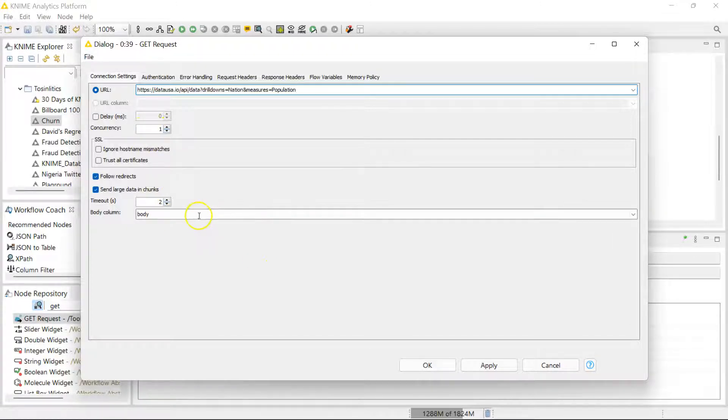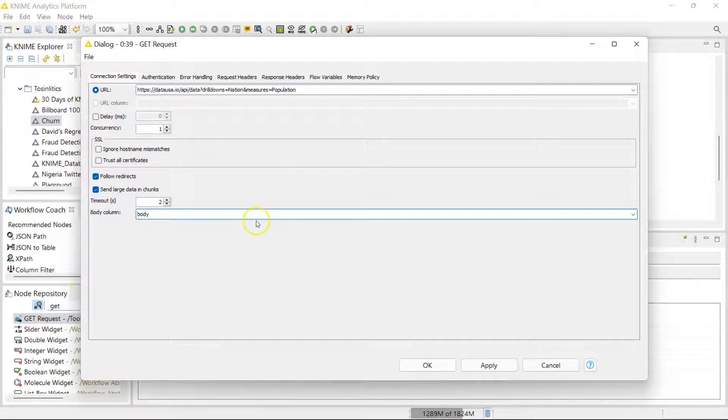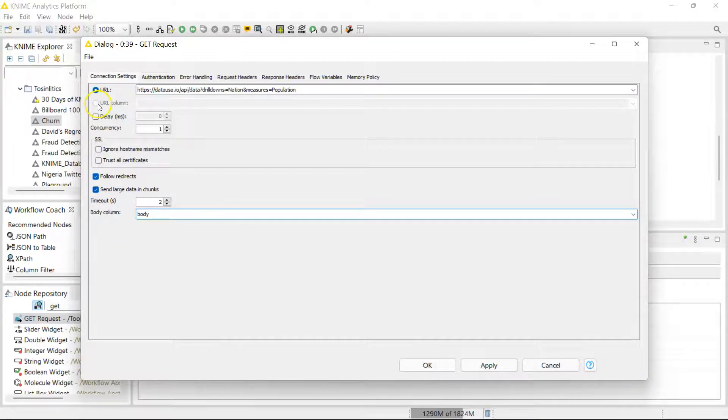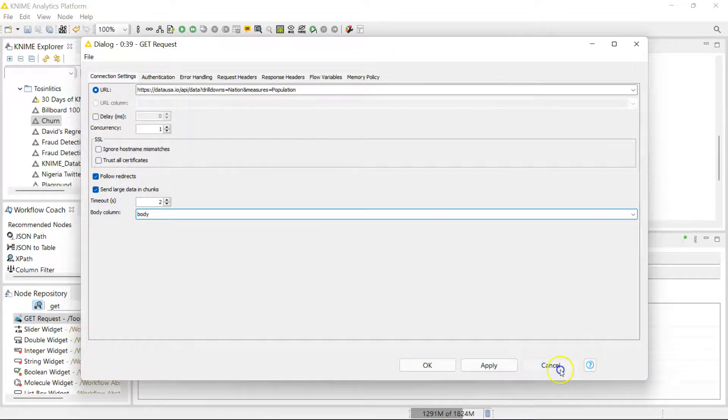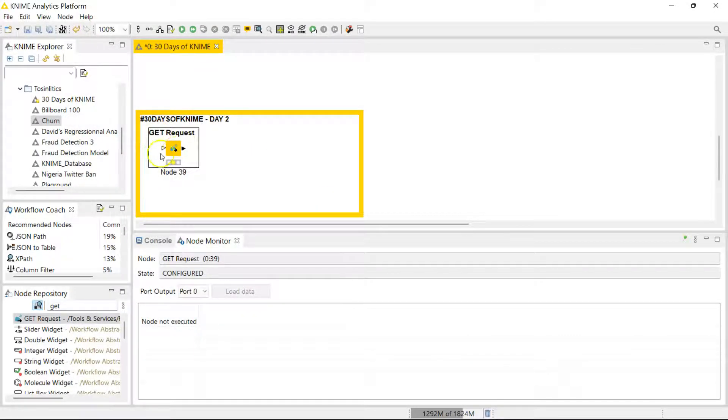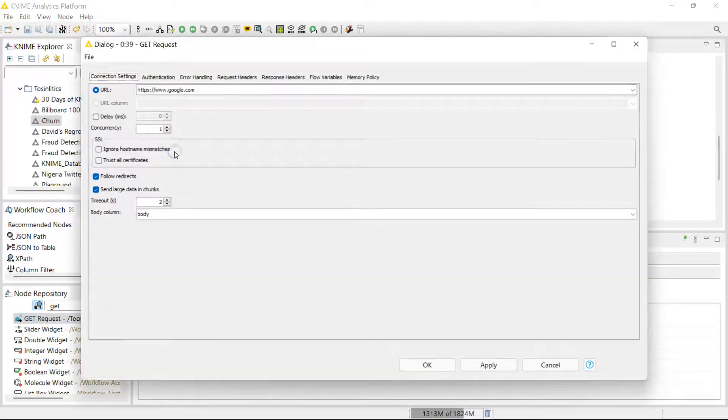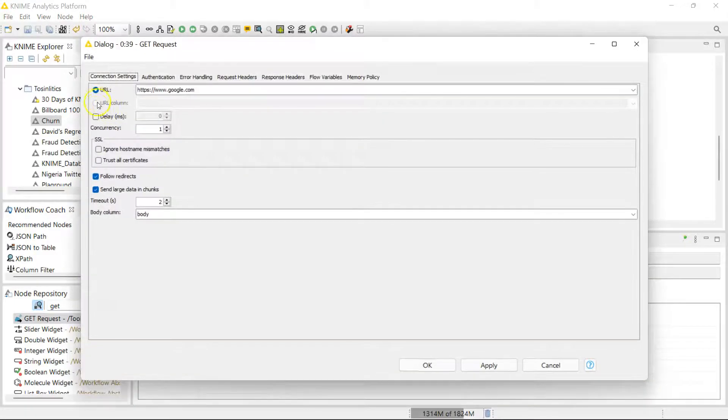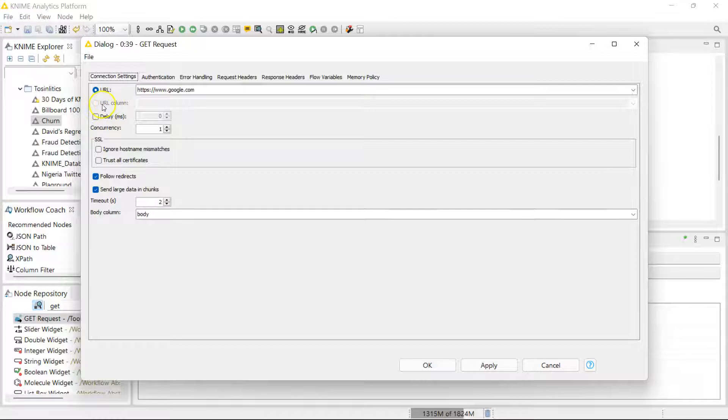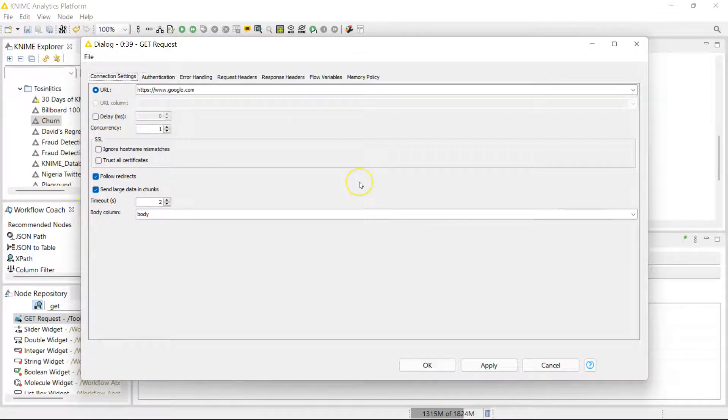If you actually have more than one URL, then this node can take incoming data. You'll connect that to here, and then you select the URL column to indicate where the URL is located in your incoming data. I do have a good example of this which I made for a different video, so I'm going to put the link to that video in the comment section.